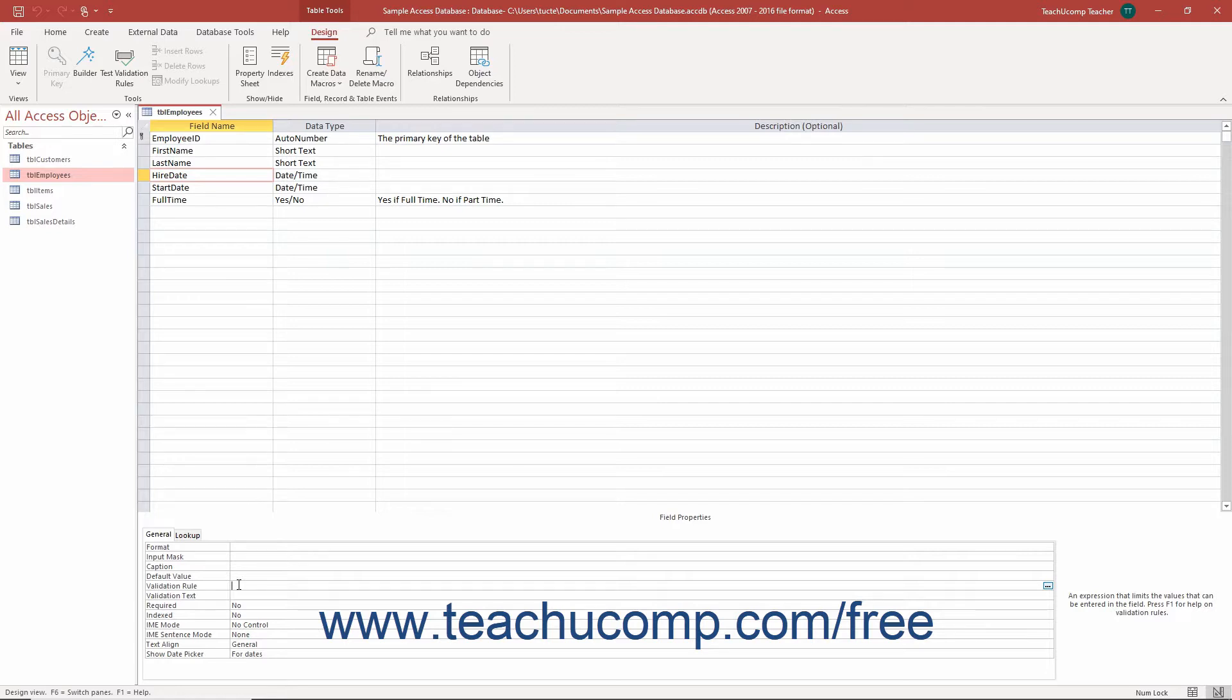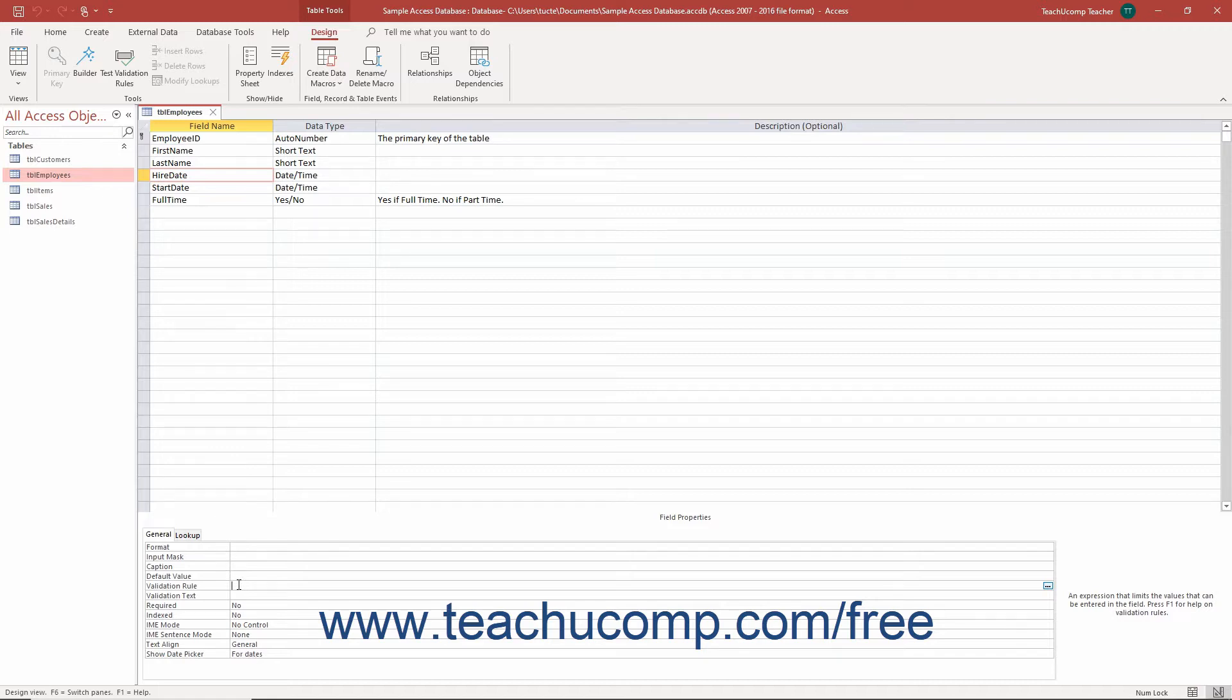For example, you could specify that field entries for a birth date field cannot be a future date. Once the rule is in place, you then type the error message you want Access to show when an entry doesn't meet the expression into the Validation Text property.